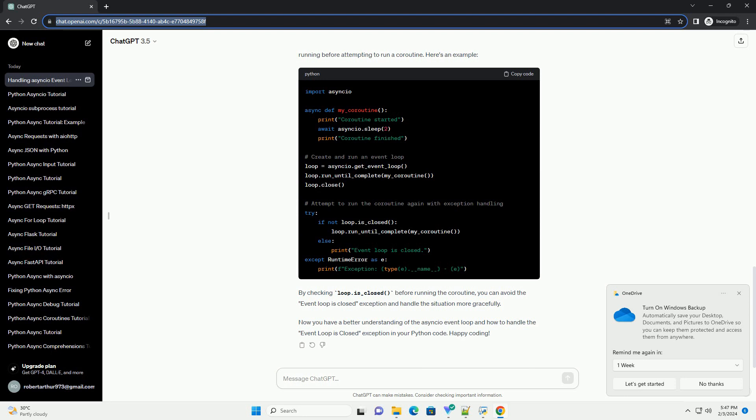In this example, we define a simple coroutine, my_coroutine, that sleeps for 2 seconds. We create an event loop, run the coroutine, and then close the loop.